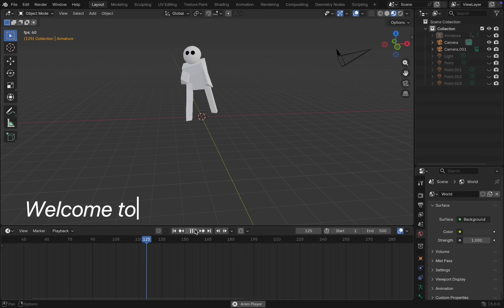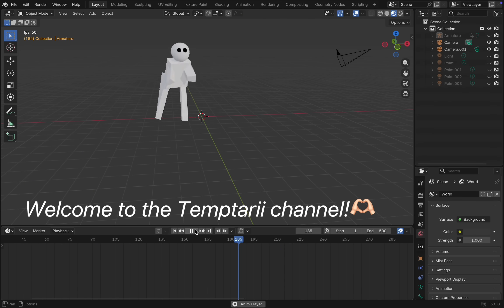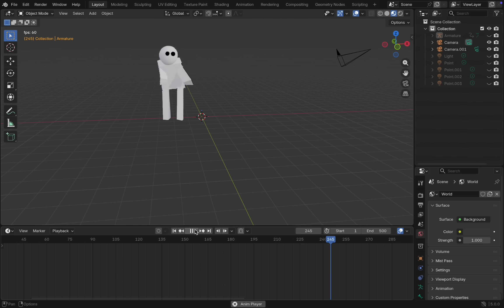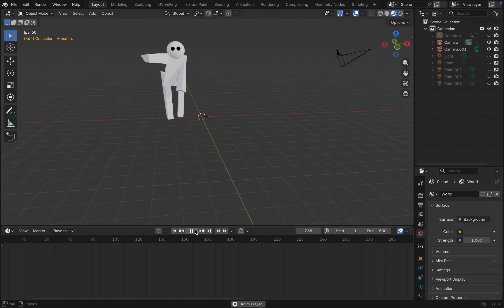Hi everyone, welcome to the Temptari channel. Today we're going to create our very first animated character using Blender.